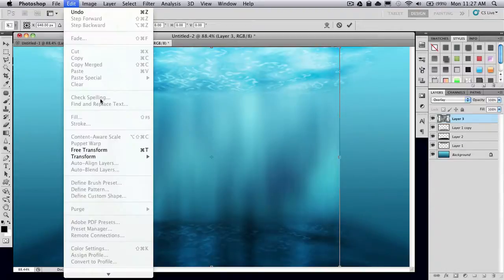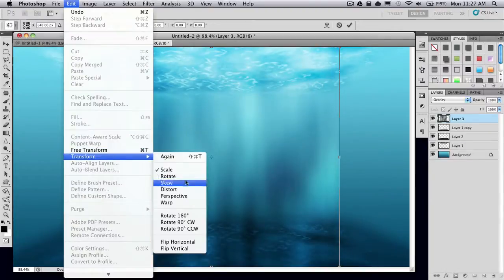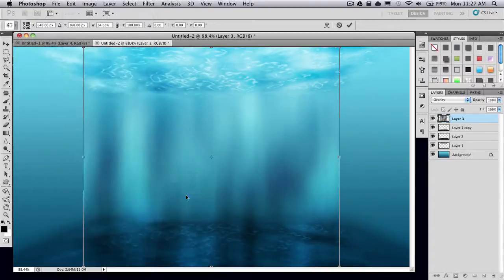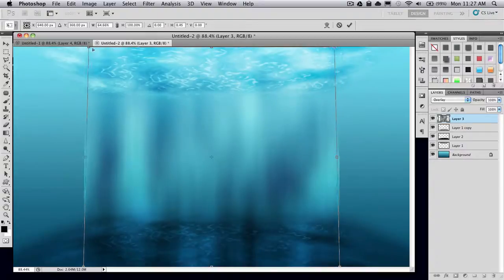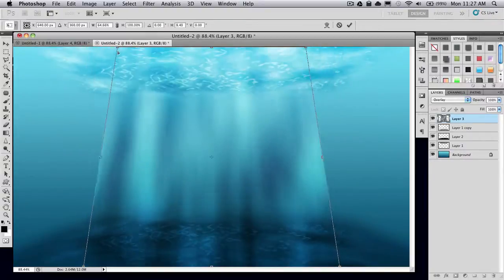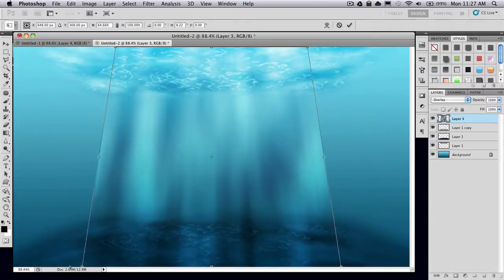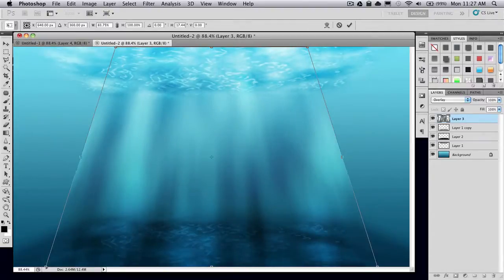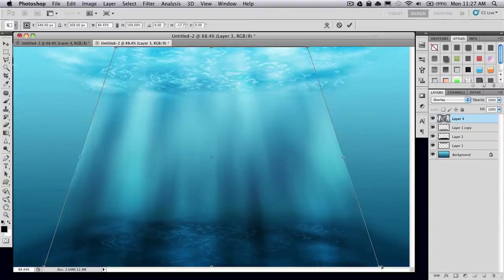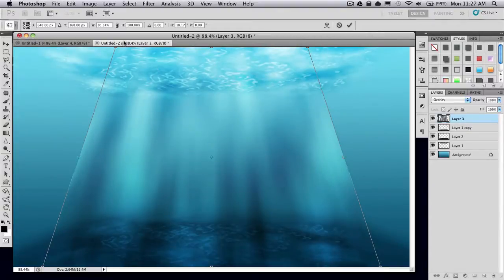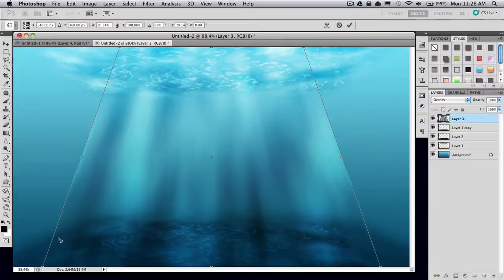Then go to Edit, Transform, Perspective. I'm going to drag in the top corners and move out the bottom ones like so. So it's another trapezoid shape.